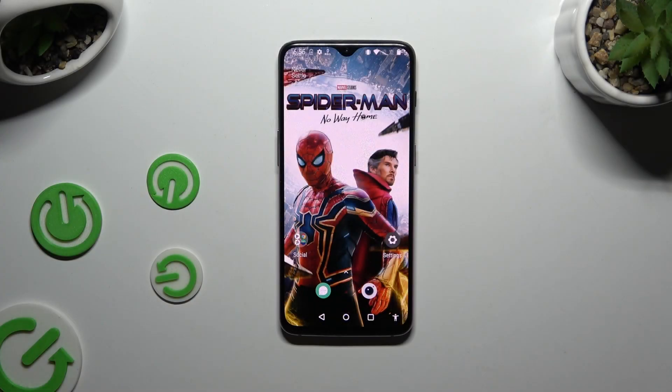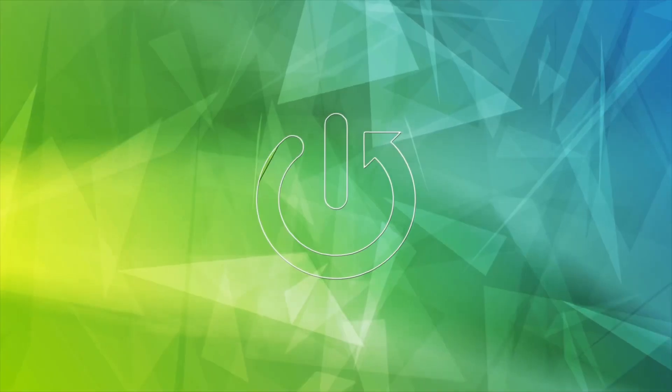In front of me is OnePlus 6T and today I would like to show you how you can select and delete multiple photos at once.